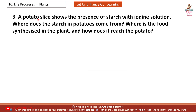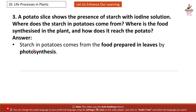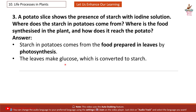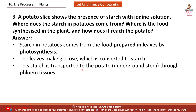Question 3: A potato slice shows the presence of starch with iodine solution. Where does the starch in potatoes come from? Where is the food synthesized in the plant and how does it reach the potato? Answer: Starch in potatoes comes from the food prepared in leaves by photosynthesis. The leaves make glucose which is converted to starch. This starch is transported to the potato — an underground stem — through phloem tissues.